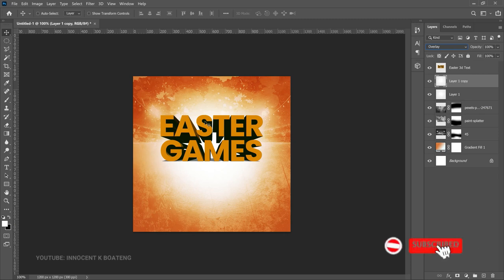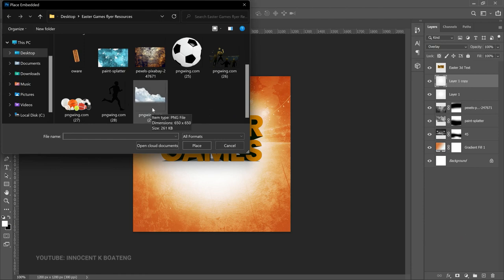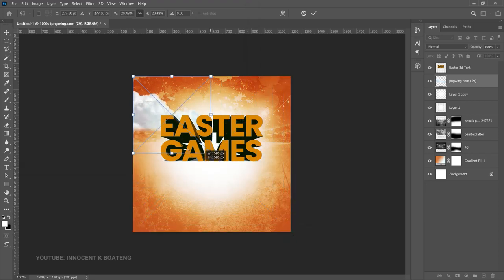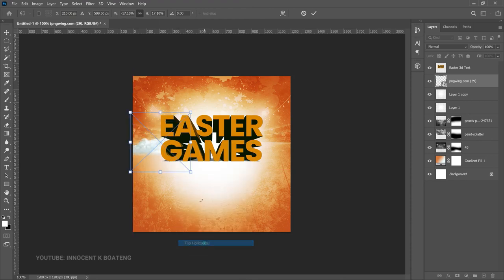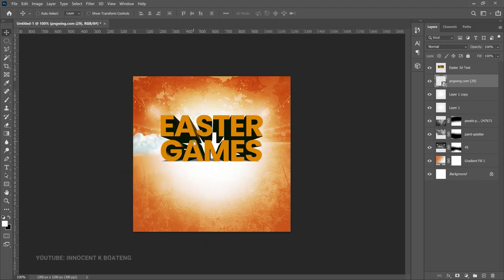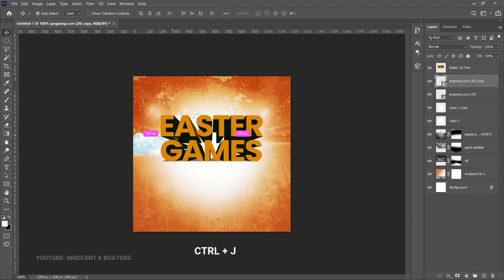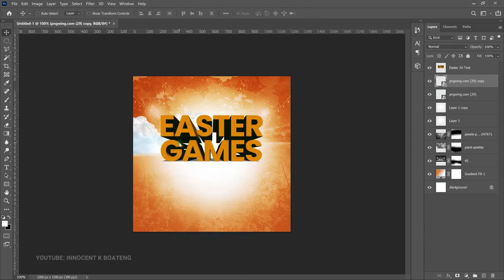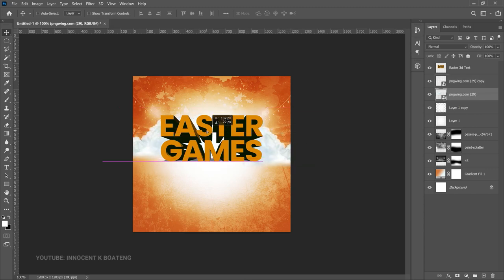Now we want to add a couple of elements to the 3D text. Go to File, Place Embedded, and bring in a cloud PNG that I got from PNG Ring. Double-click and transform it to make it a bit smaller, bring it over here, right-click and flip horizontal, then open it up slightly so the edges sit nicely. Make a duplicate with Ctrl+J, Ctrl+T to transform, right-click and flip horizontal again, then drag it to the other side and position both clouds.